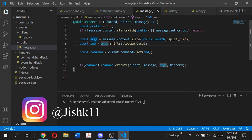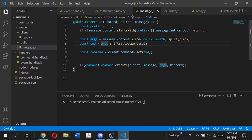In today's video, I'm going to be going over the welcome role, where our bot will automatically assign a new user whenever they join our server a member role, and it's going to send out a message in the welcome channel saying "Hey user, welcome to the server."